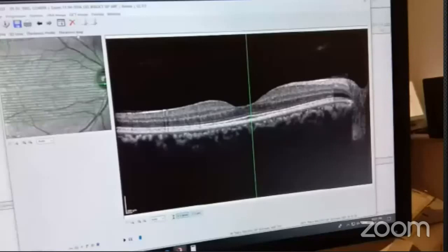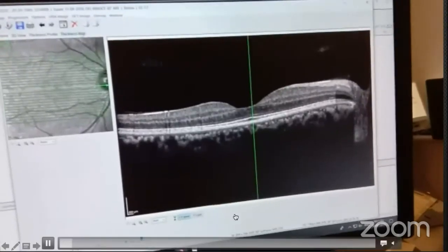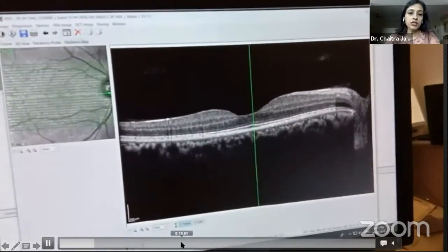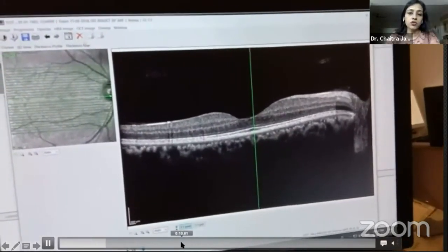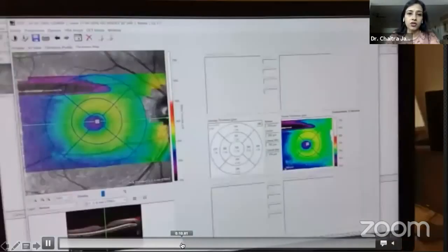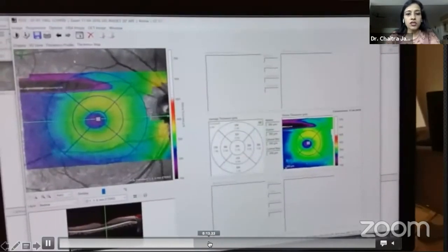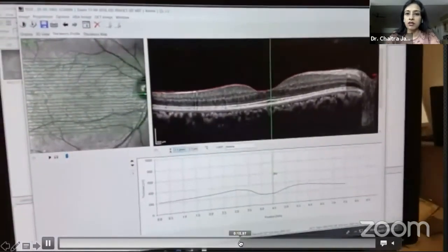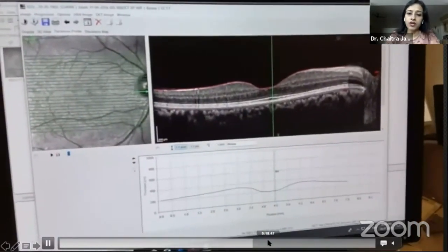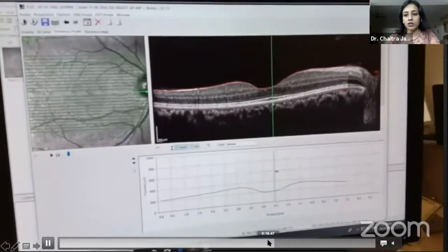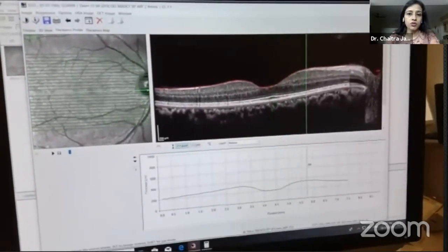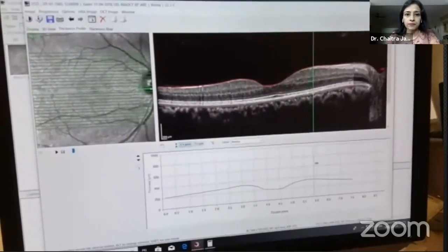This video shows how the thickness mapping works. Not only in the center — you can also move the scan across to see what the thickness is across the fovea and parafoveal areas. It is also possible to do this by dragging the scan.